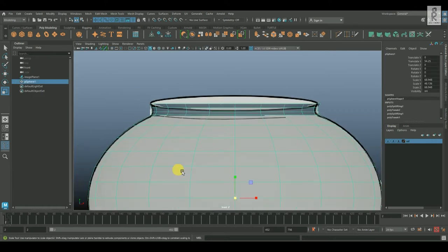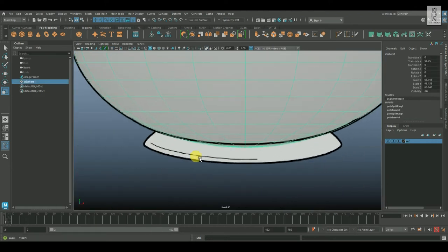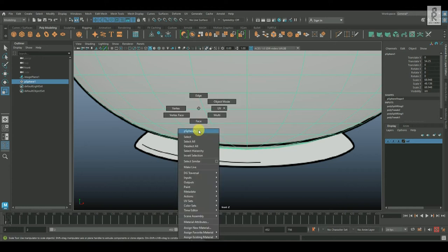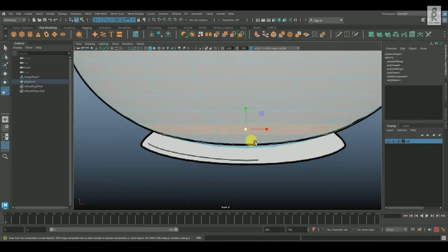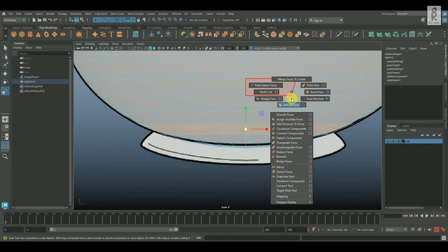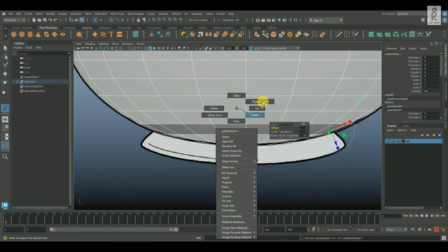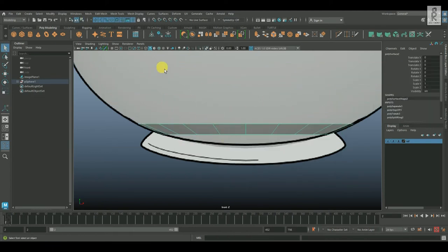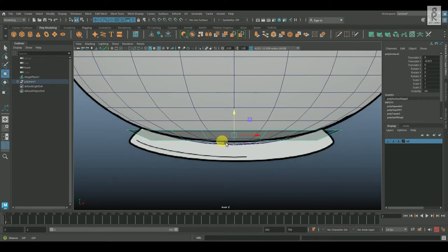Now let's create this base part. Go to face mode, select this face loop, then hold Shift, right click and choose duplicate faces. Then select this mesh, then click on this button to make it center pivot, then move it down and adjust the shape accordingly.